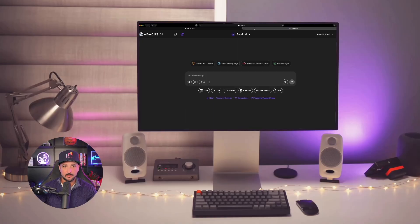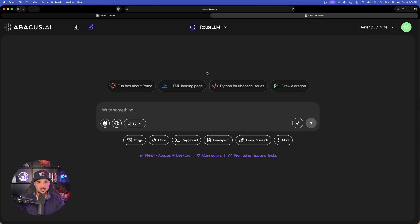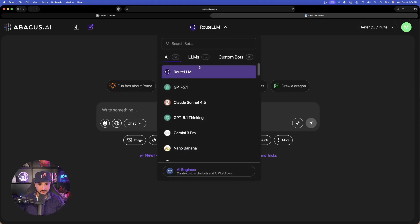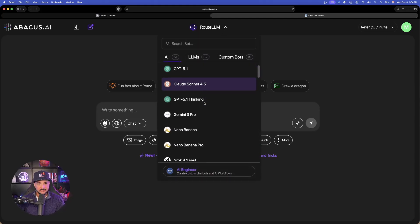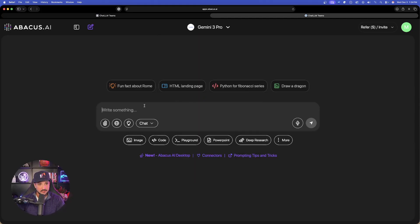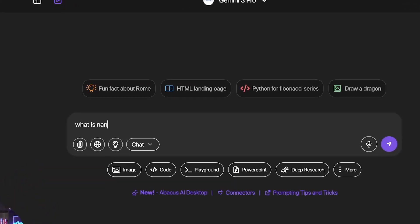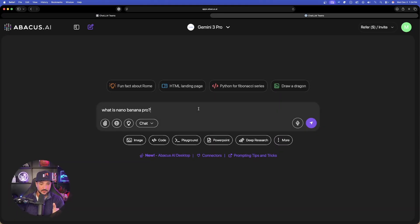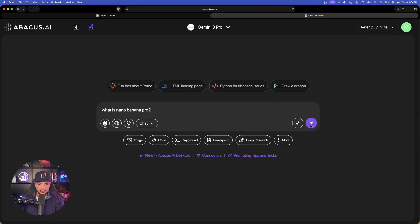Let's go ahead and open up a brand new chat because I want to show you this very quick cheat code. One of the things we can do is open up Route LLM and specifically choose Gemini 3 Pro, because we're going to be asking it a question specifically for Nano Banana. Very simple to start: 'What is Nano Banana Pro?'